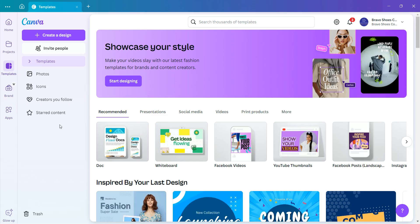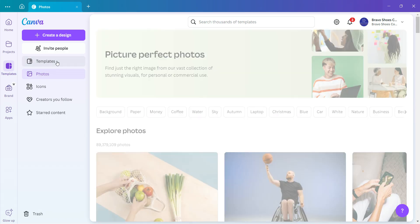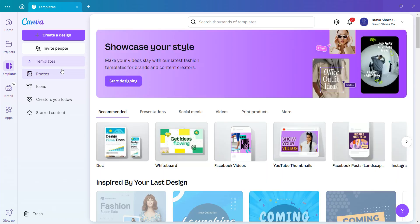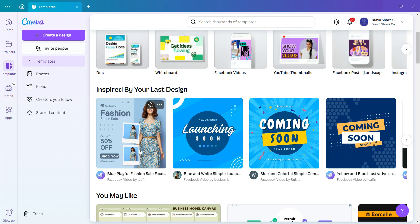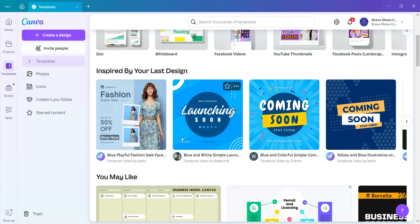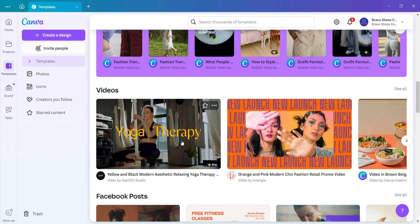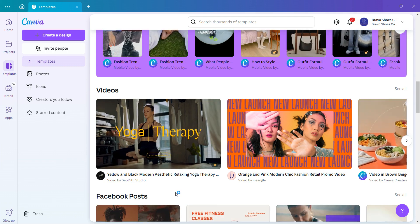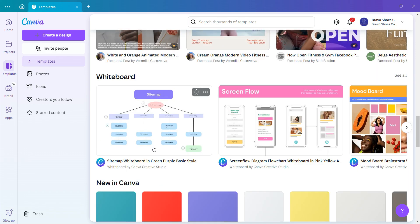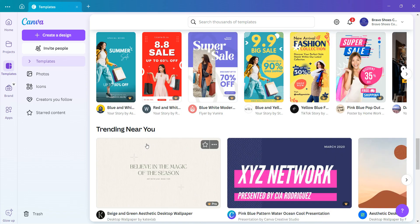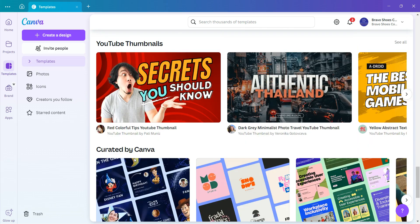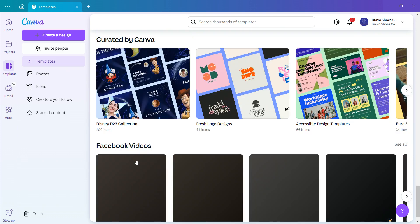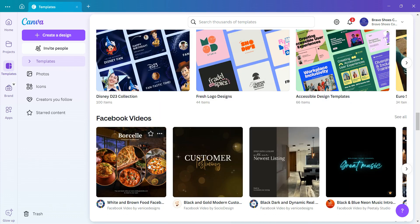You've already seen those stunning videos that have been attractive everywhere. In this case I'm going to show you how to create Facebook videos using Canva. Look at all these different designs that we can use. We have the videos here, we have the Facebook posts, we have the whiteboard, we have YouTube thumbnails, and we have the Facebook videos, and this is where I want to concentrate.